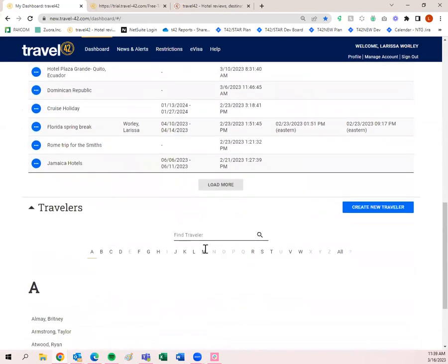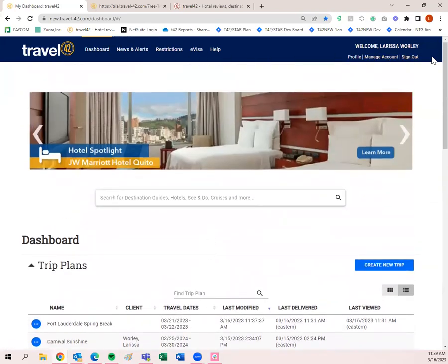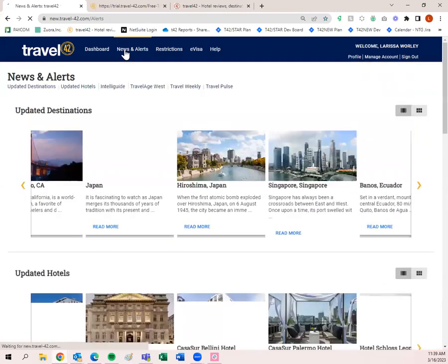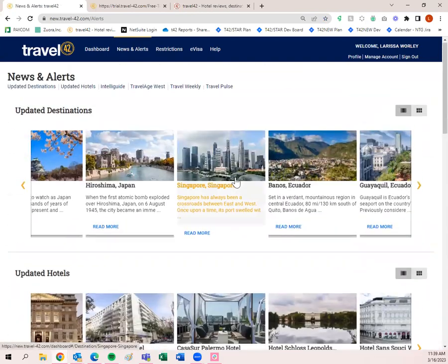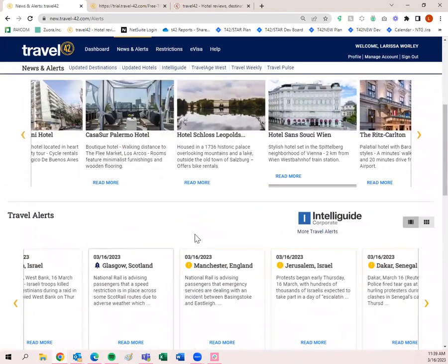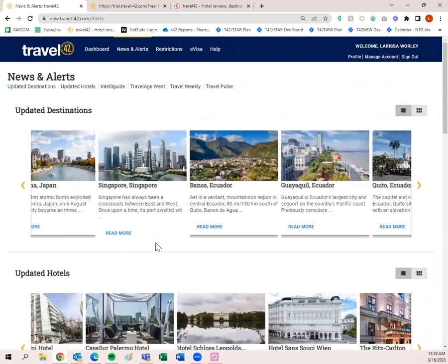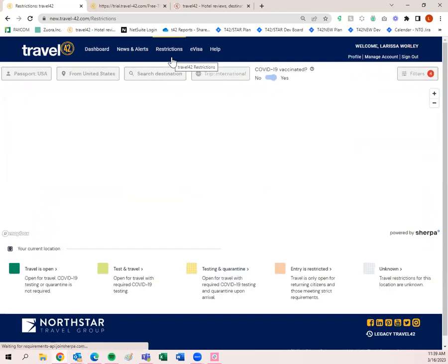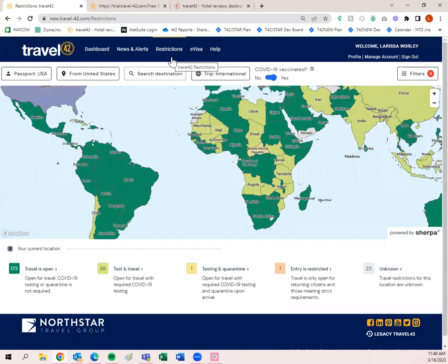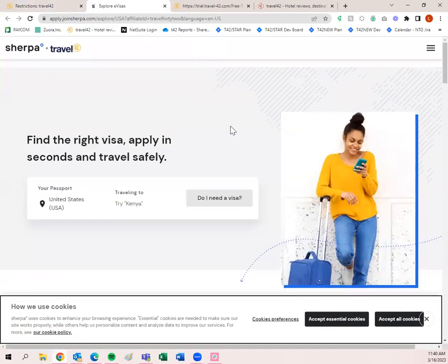Now let's talk about the dashboard. Under 'News and Alerts,' you can see updated destinations, updated hotels, travel alerts, Travel Age West, Travel Weekly, and Travel Pulse — some of our sister products. This is a very helpful page to have open, especially if you have clients traveling. 'Restrictions' and 'eVisa' are both powered by Sherpa. Restrictions shows what you need when traveling from one destination to another and back. eVisa opens a new tab and allows you to purchase any eVisa information if your clients need a visa.